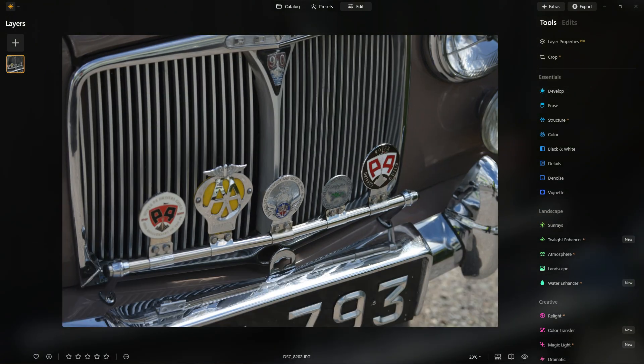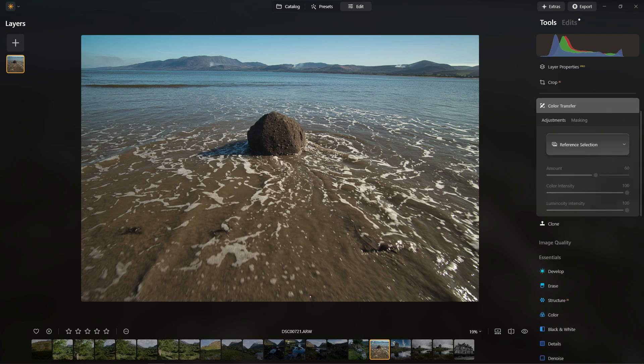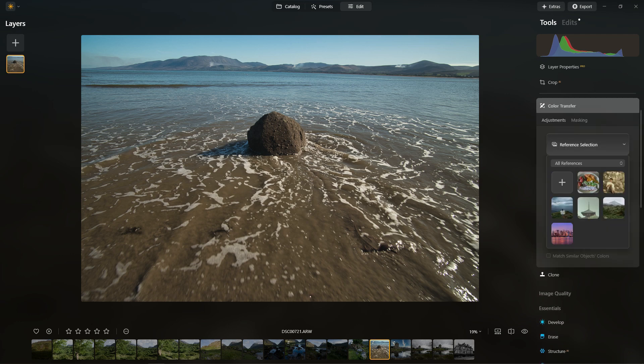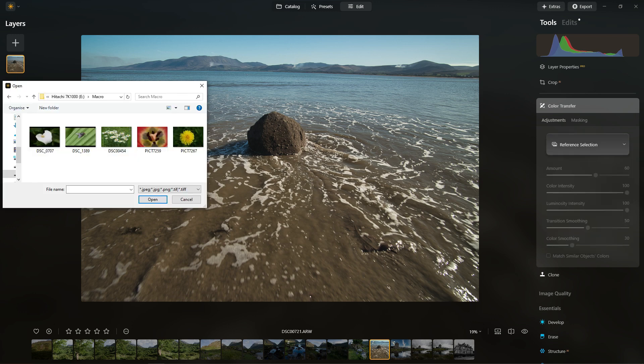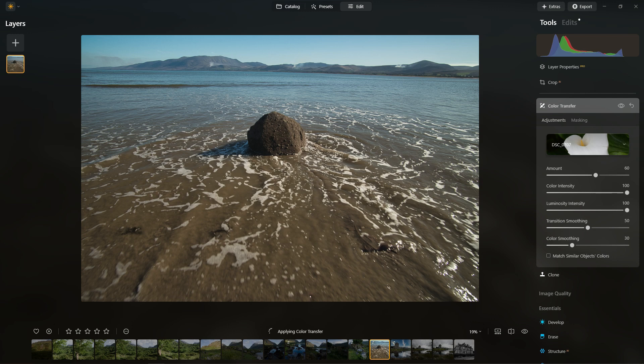This next one is called Color Transfer. It allows you to take the tonality of an image and apply it to your own images. The idea with this isn't so much about the composition - it doesn't really make any difference. It's about how the image looks, so feel free to experiment with images which don't look anything at all like the one that you're using, but try and think about the actual tones and colors of the picture.